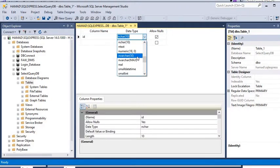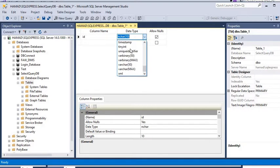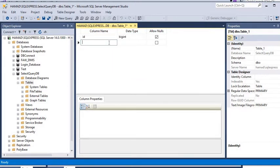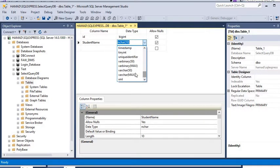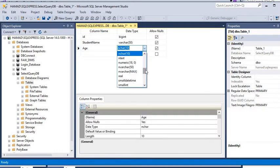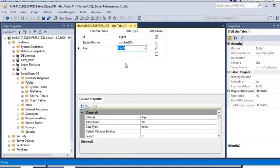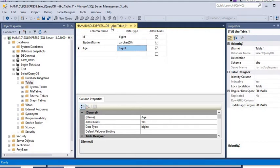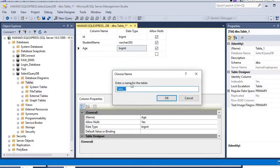We are going to set the data type for ID as INT. Then we'll add a 'StudentName' column with data type VARCHAR, and an 'Age' column also as INT. Once we have our table defined, we'll click save and save it as 'student_table'.